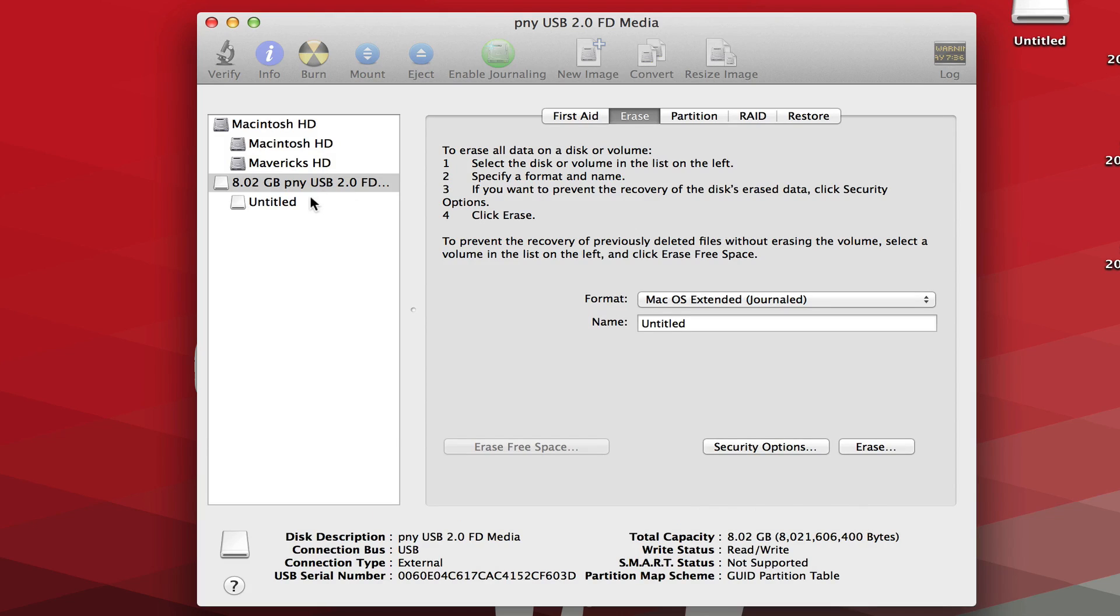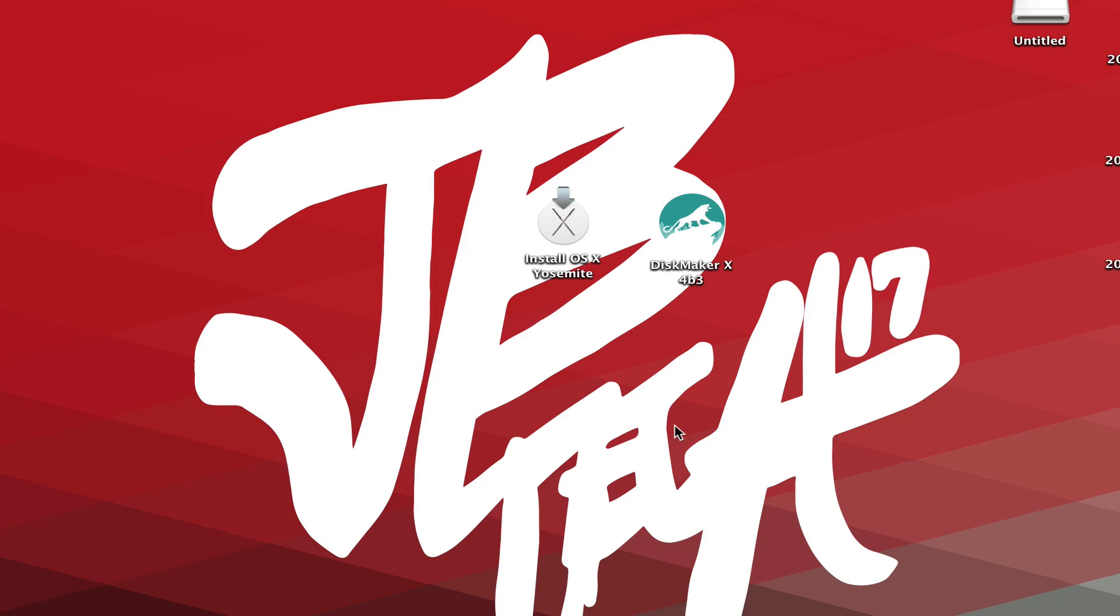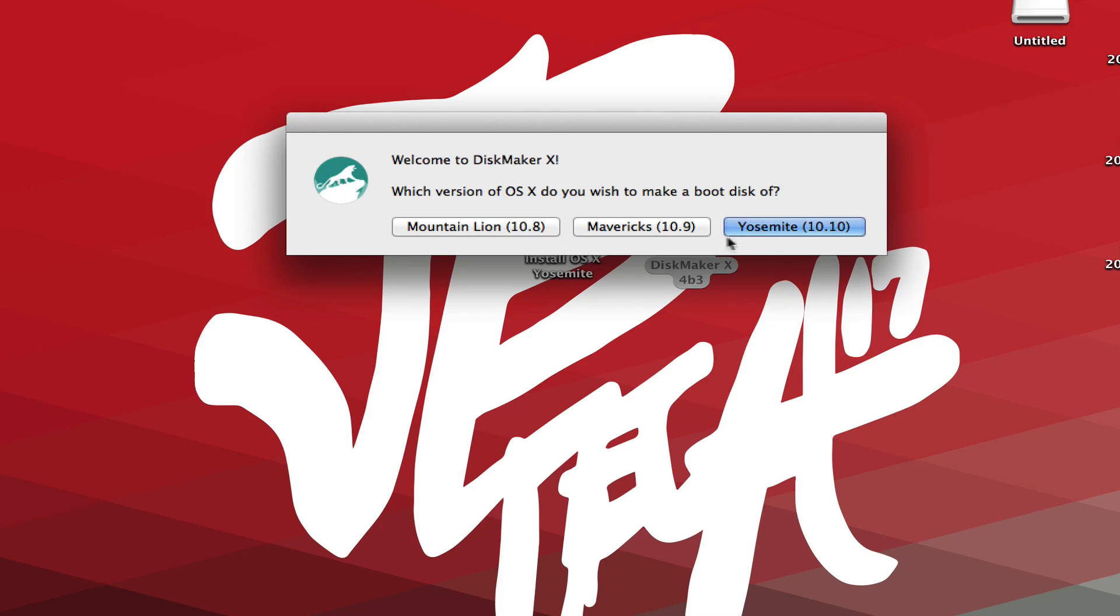All right, so now you will see right here on the left side, this is going to be my flash drive and this is going to be the part that I erased. So now we'll be good to go. We'll go ahead and exit out of this. We'll open up DiskMaker X.